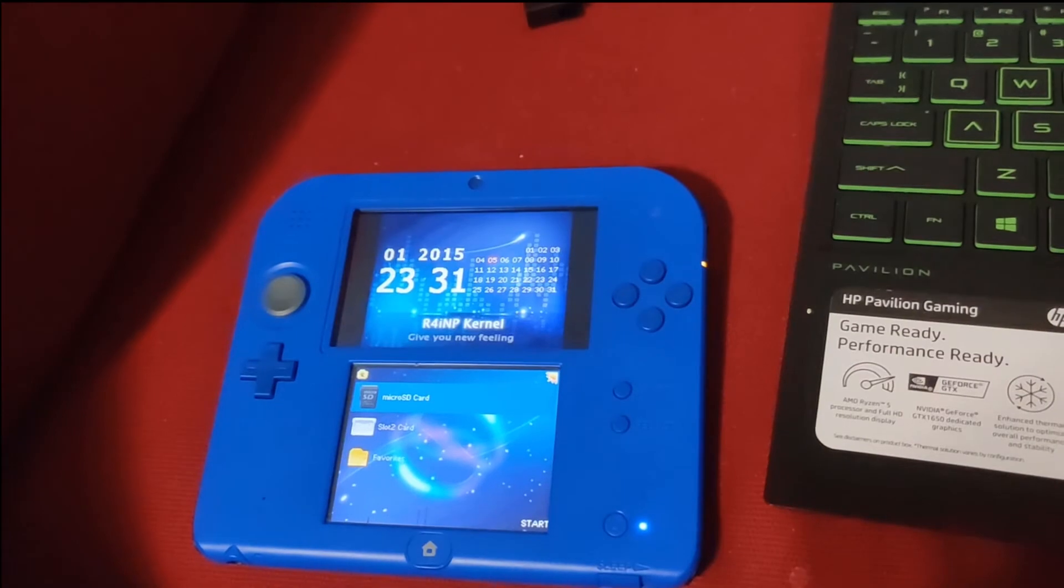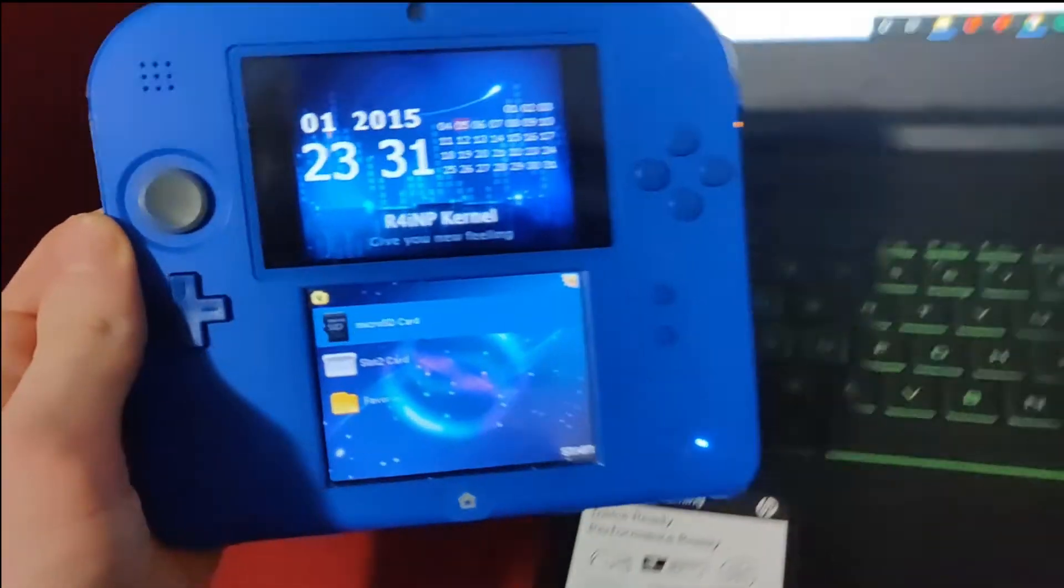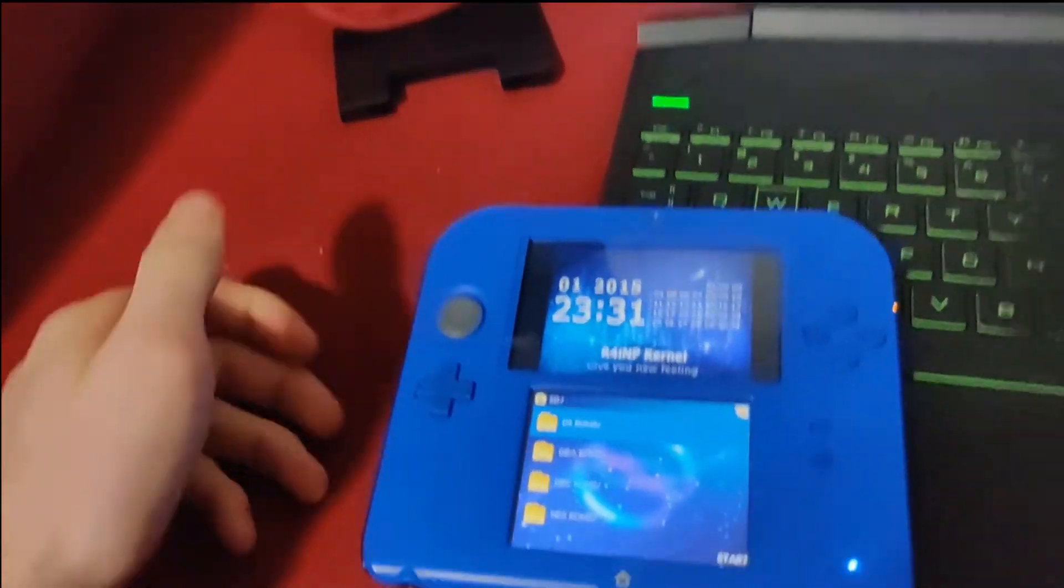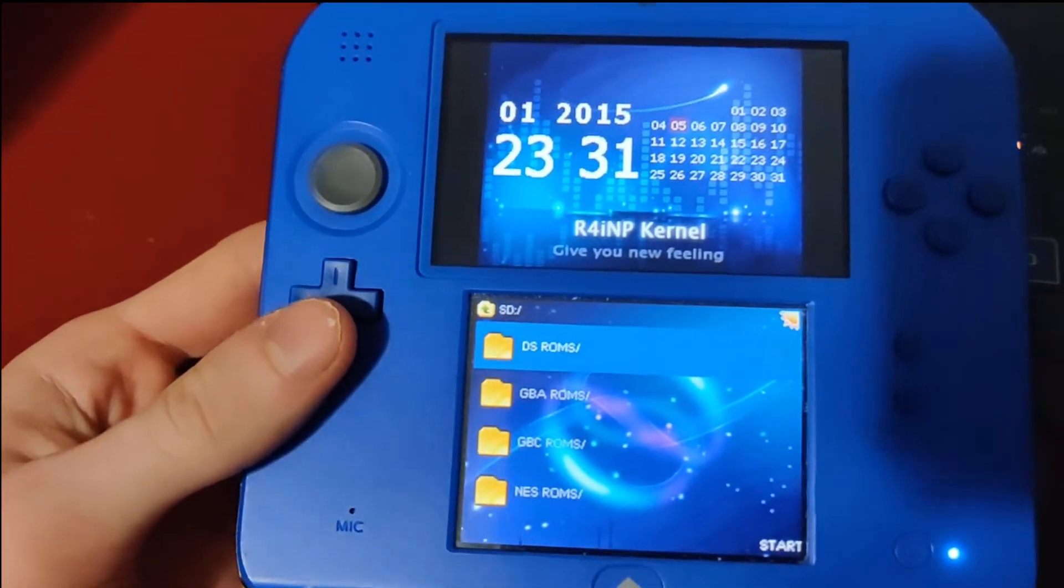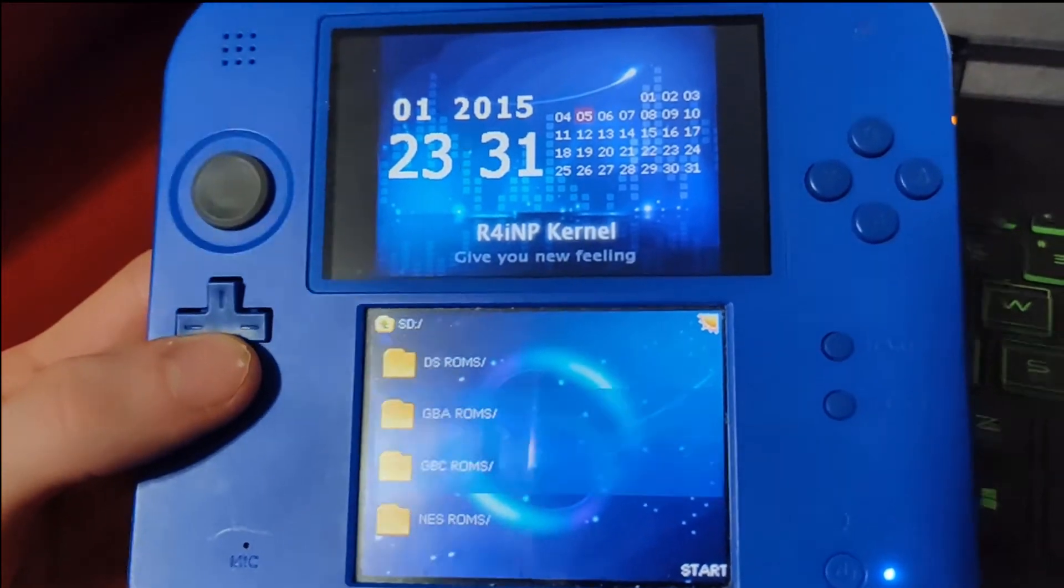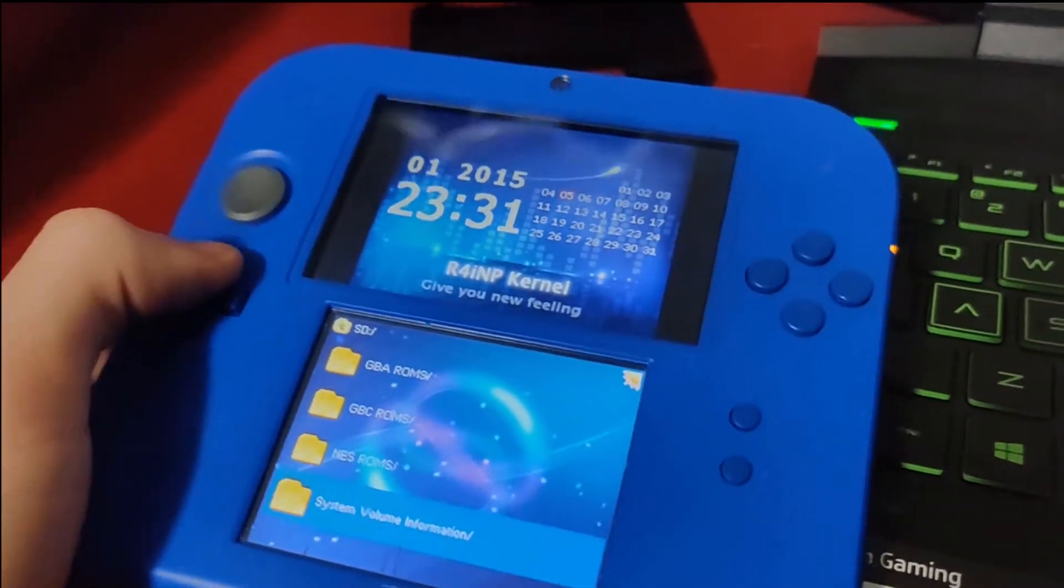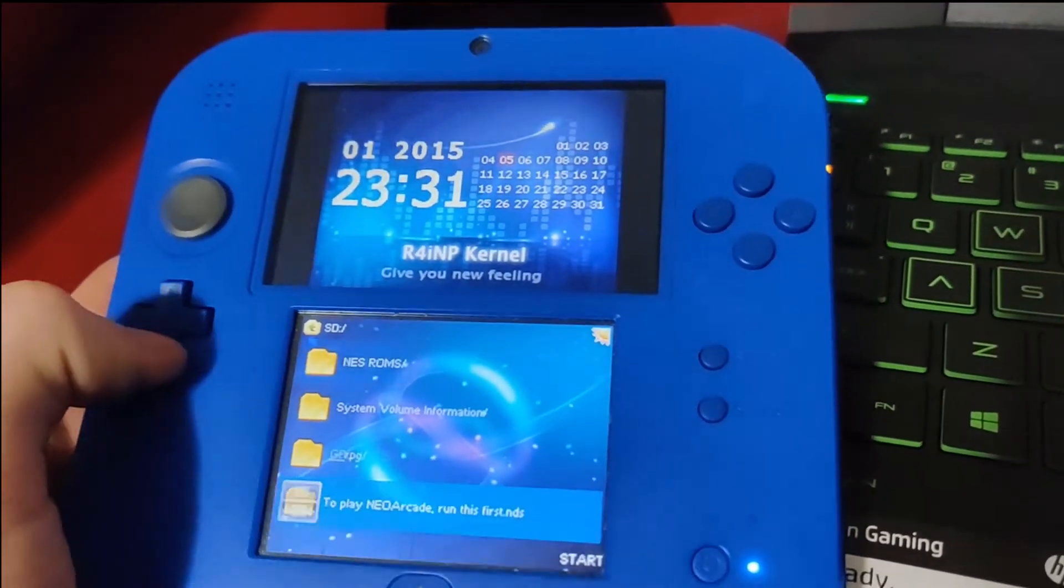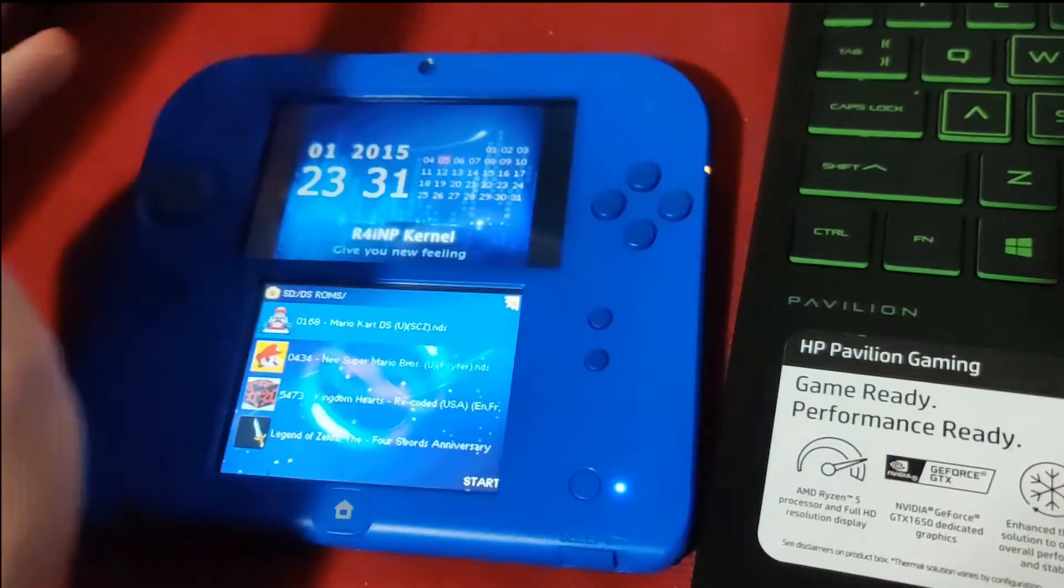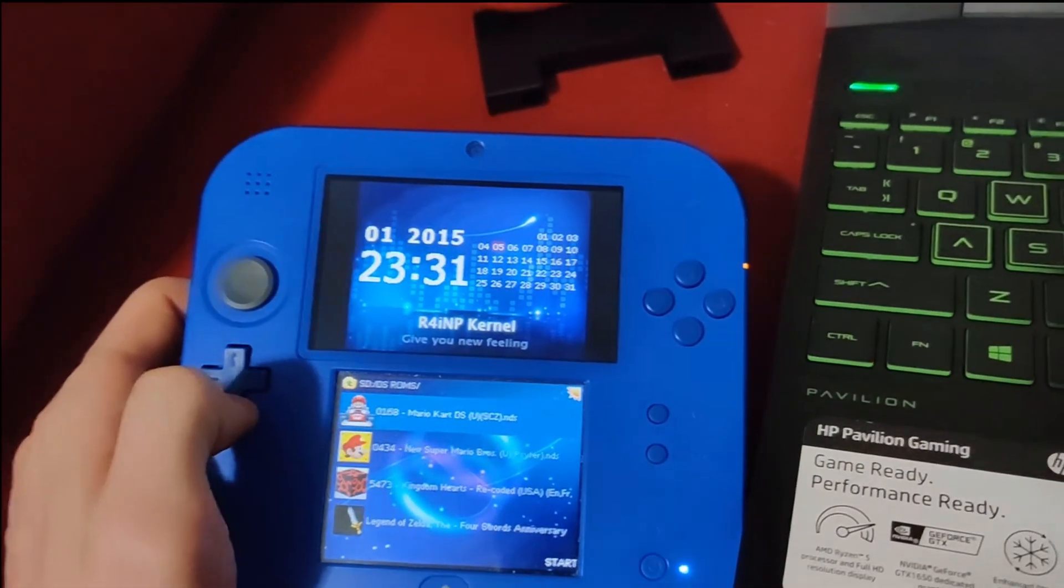And there it is. So let's just—I'm going to show you some of the stuff that's on here. Put your DS ROMs in there, Gameboy, Gameboy Color, NES. I have some stuff in all those. I don't think I'm going to show everything but I'll show a DS game and a Gameboy Advance game.